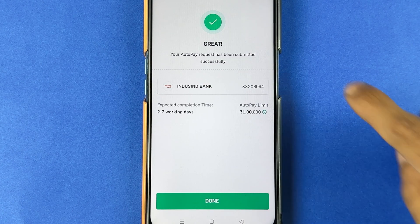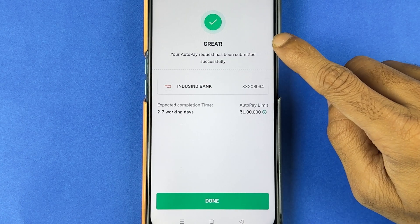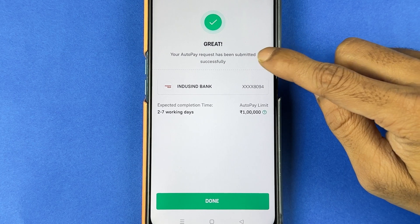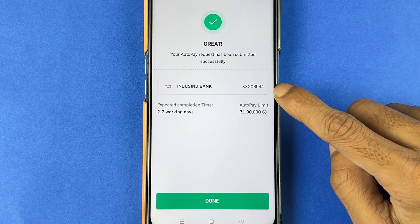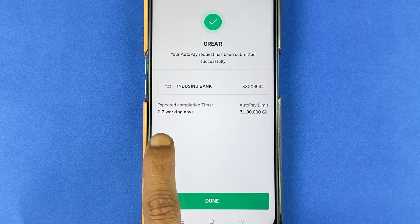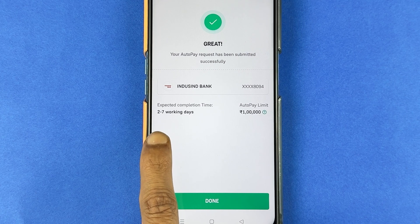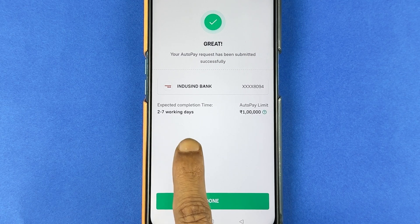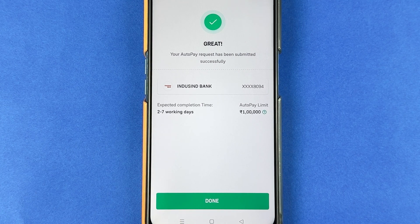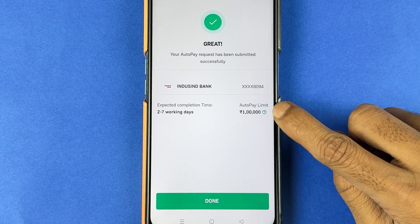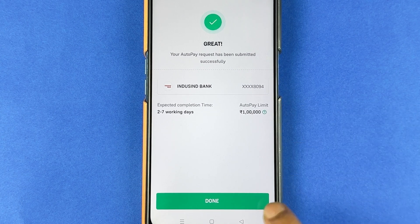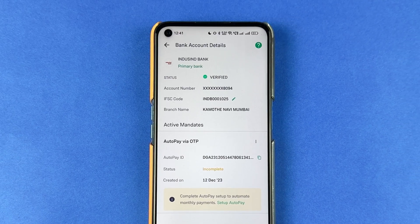You should enter your OTP and then select the verify option. Once you enter the OTP, you will be redirected to a confirmation page, and you can see your AutoPay request has been submitted successfully. You can check out your bank over here. Simply select the done option and that's it — your AutoPay has been done.